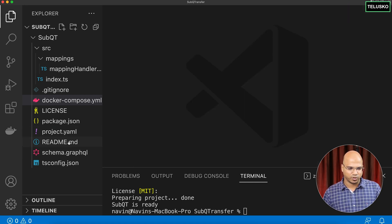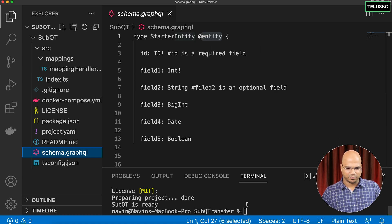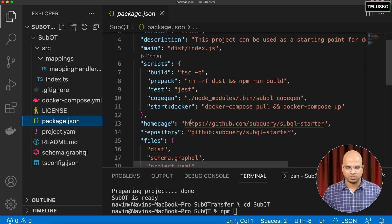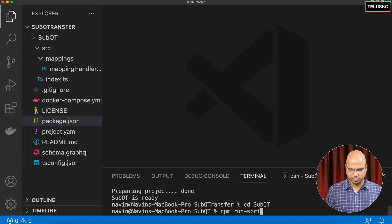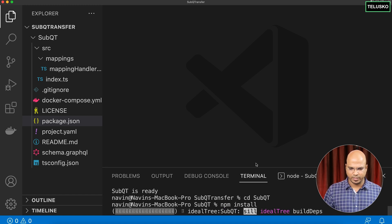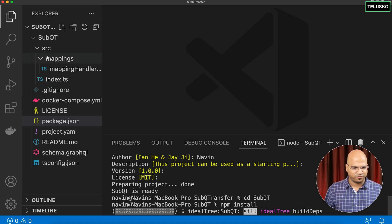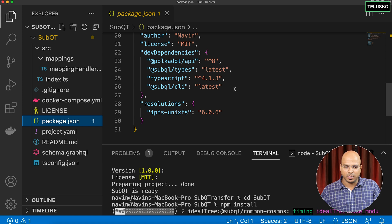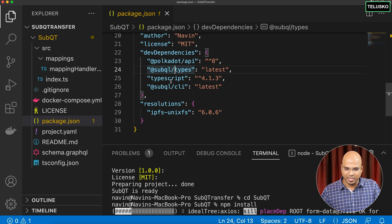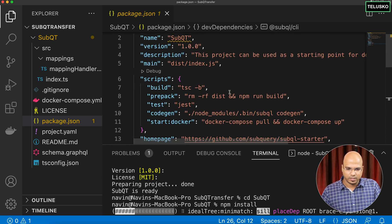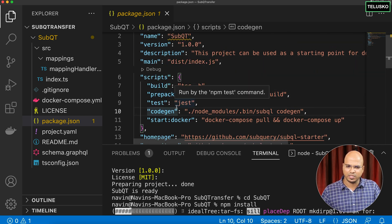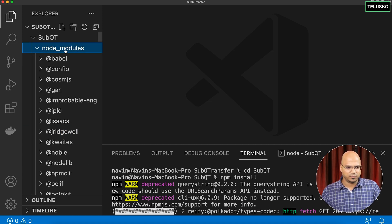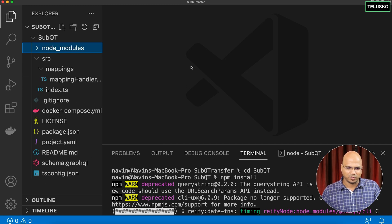Now let's move into the project folder and run `npm install` to get all the required modules. The `package.json` lists our dependencies: the Polkadot APIs, SubQuery types, TypeScript, and the client. The available scripts include `codegen` for generating the mapping file and `start:docker` to run it locally. The node_modules folder is created once installation completes.